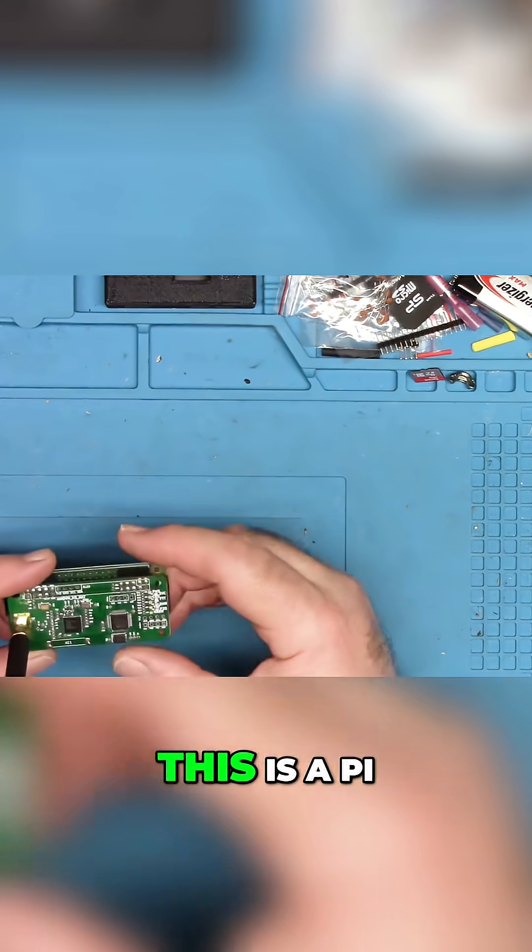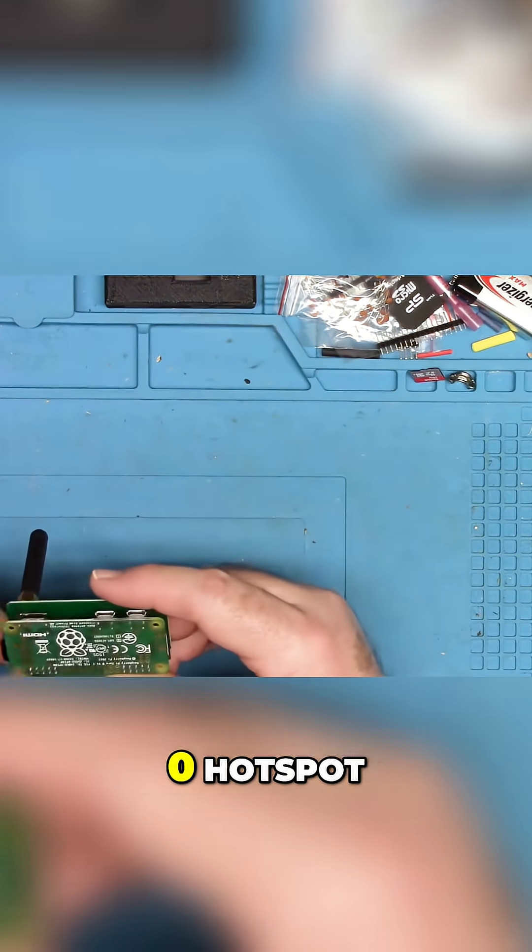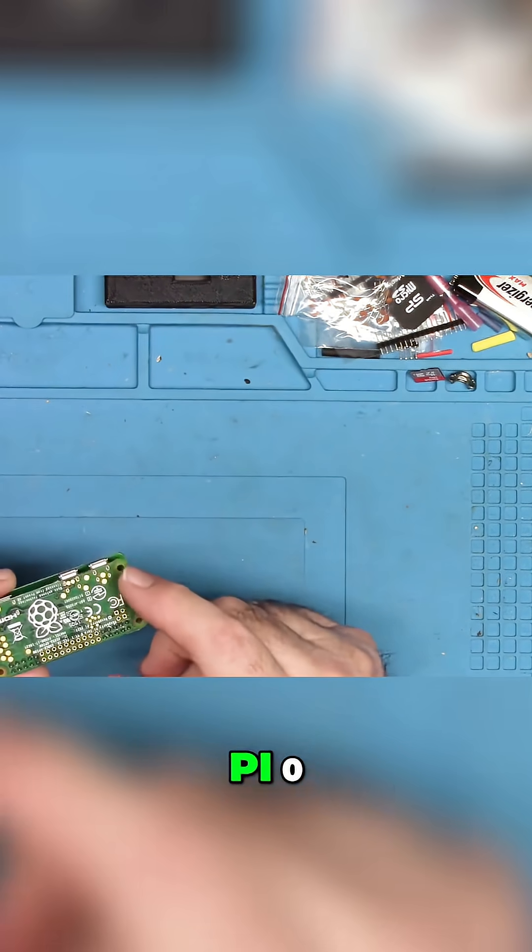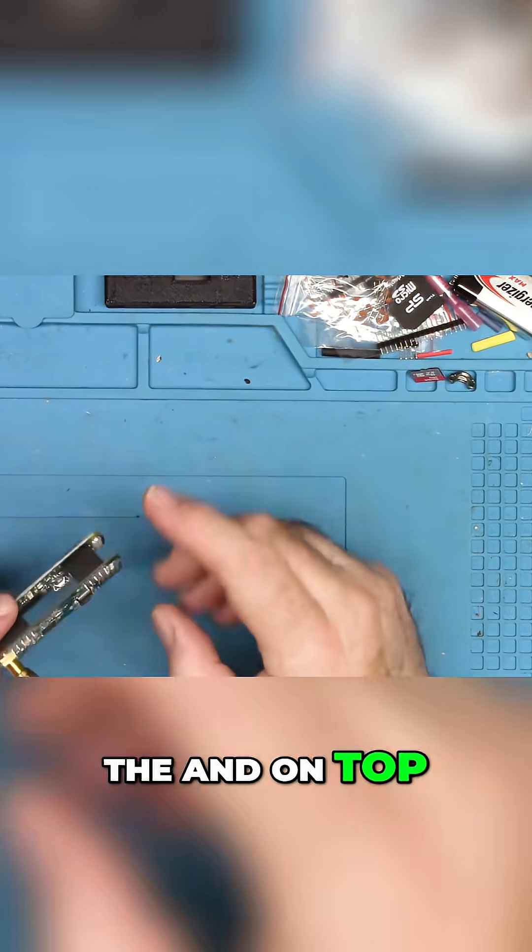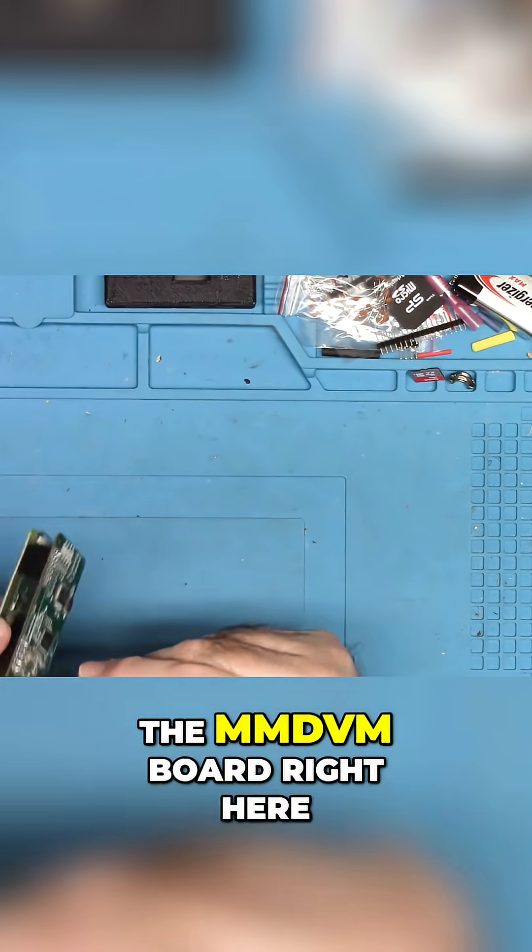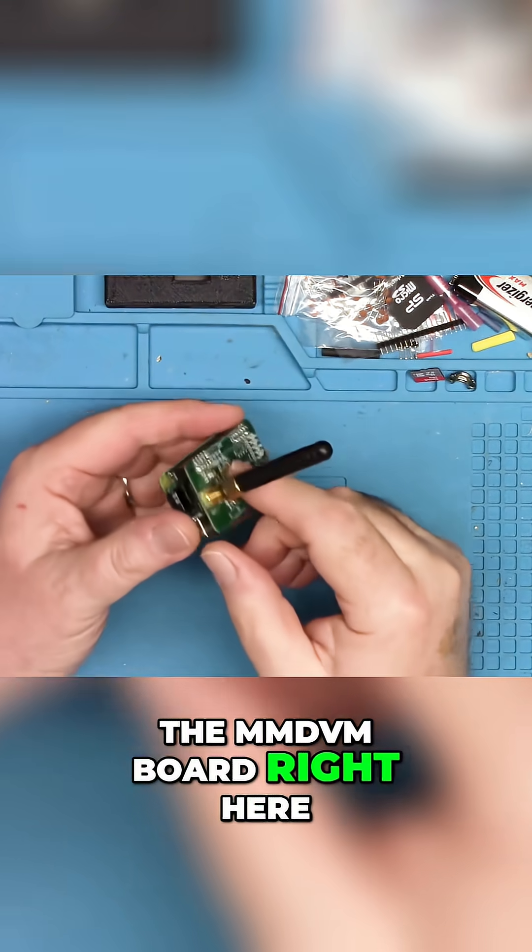This is a Pi Zero hotspot. This is the original Pi Zero. And on top, this is the MMDVM board right here.